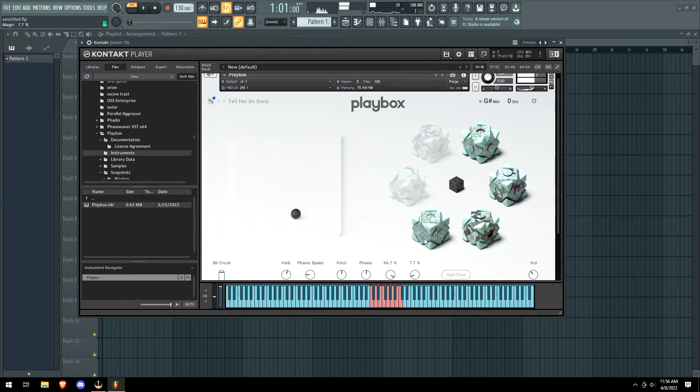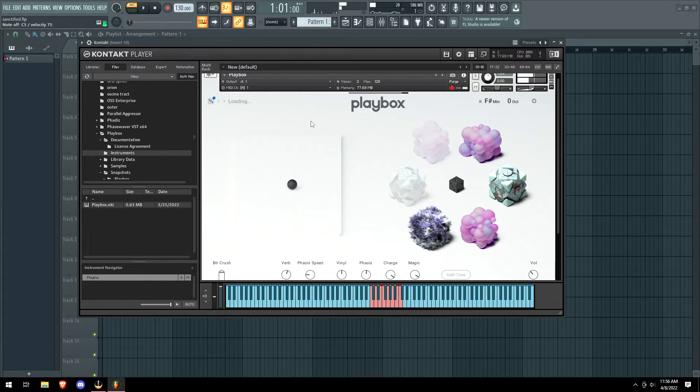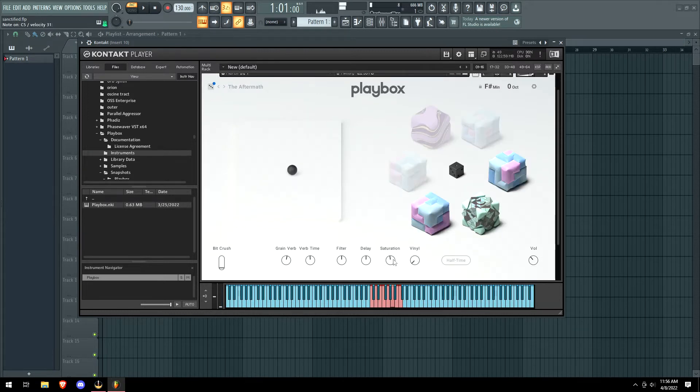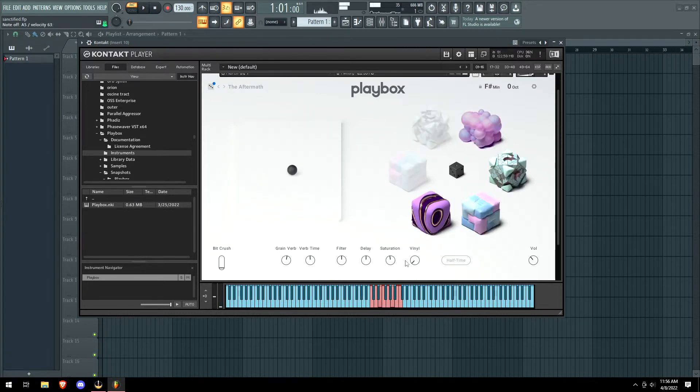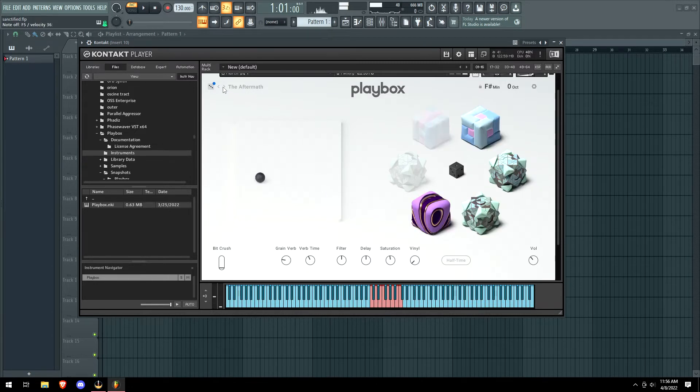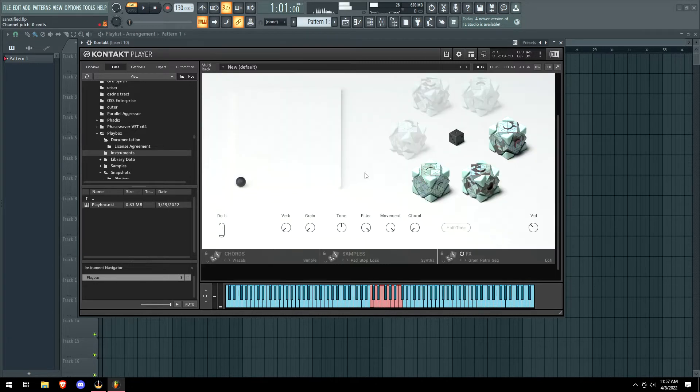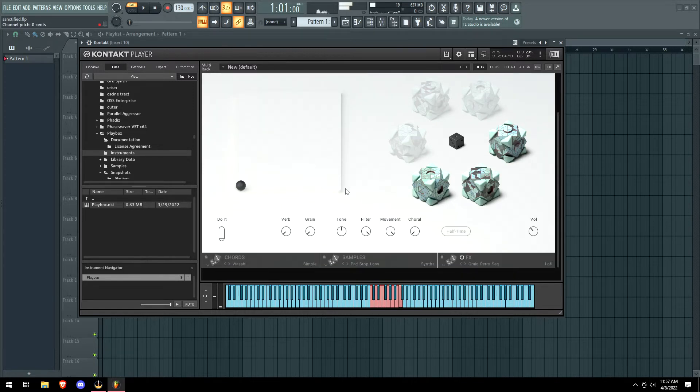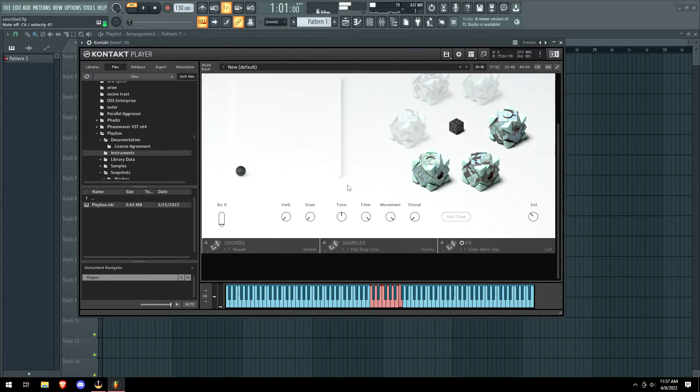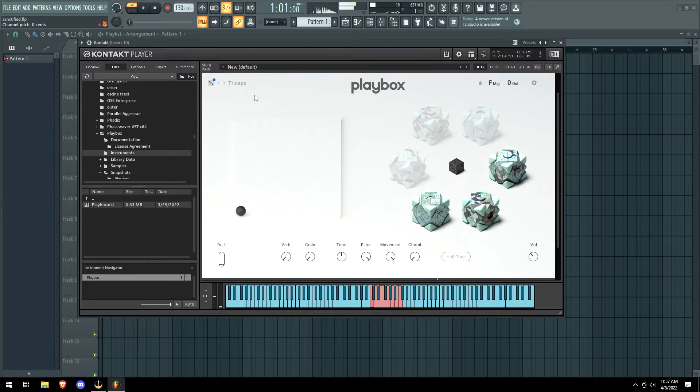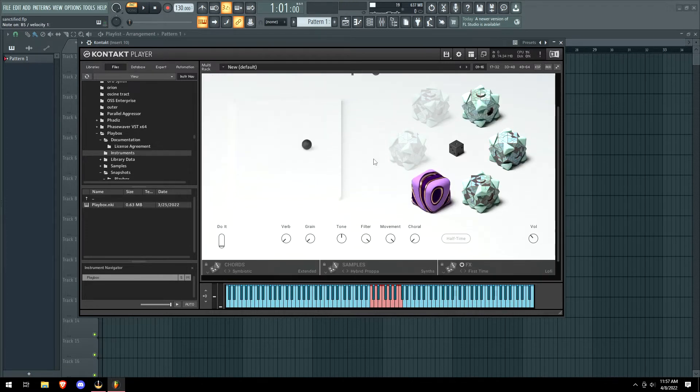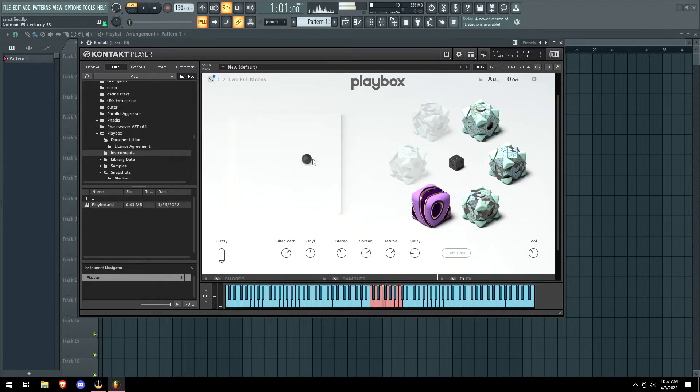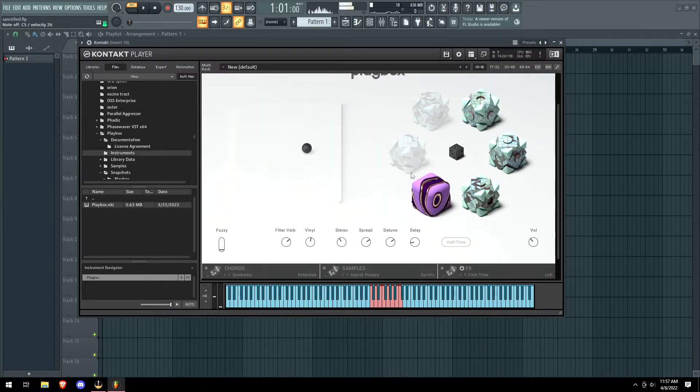As you guys can hear though, these sounds are quite magical. I hate to give it to them. Damn, this might be one of the better plugins we've actually used lately in terms of actually usable sound.